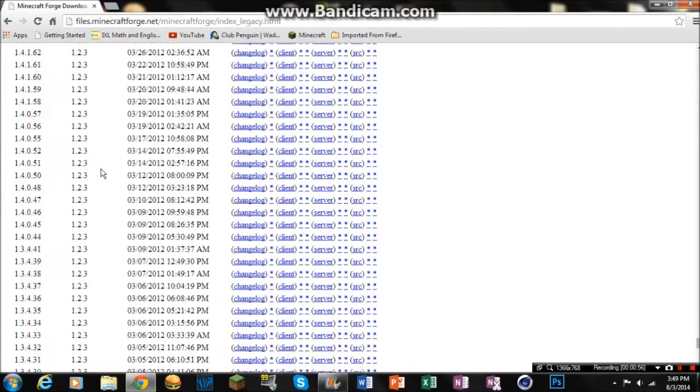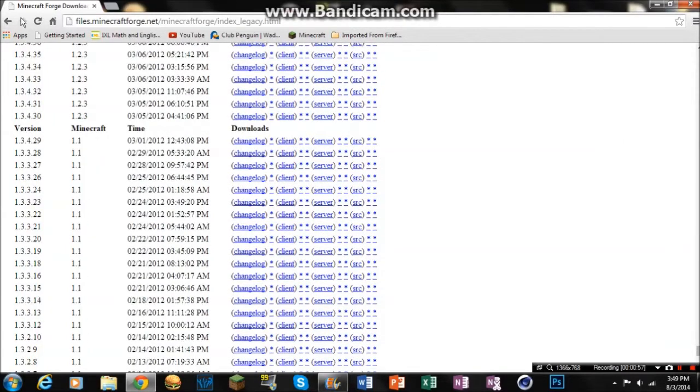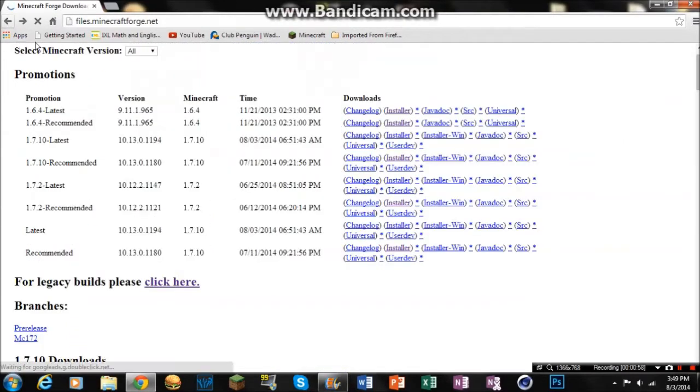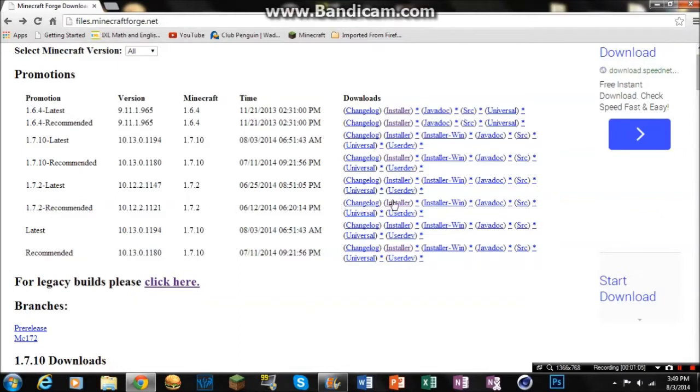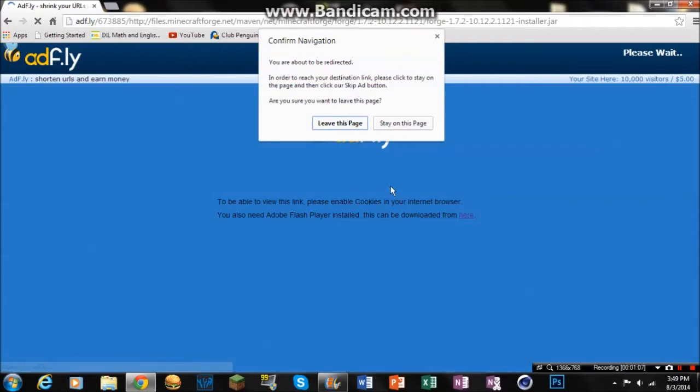I remember 1.2.5 in some trolley. Alright, so we're going to do 1.7.2. I'm going to get the recommended version just to be safe, you know, yeah. So I'm going to download the installer.